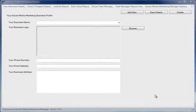When you first launch the Social Media Marketing Manager software, you can add a new business profile. This is where you'll store your business name, a logo, your telephone number, your email address, and your business address.